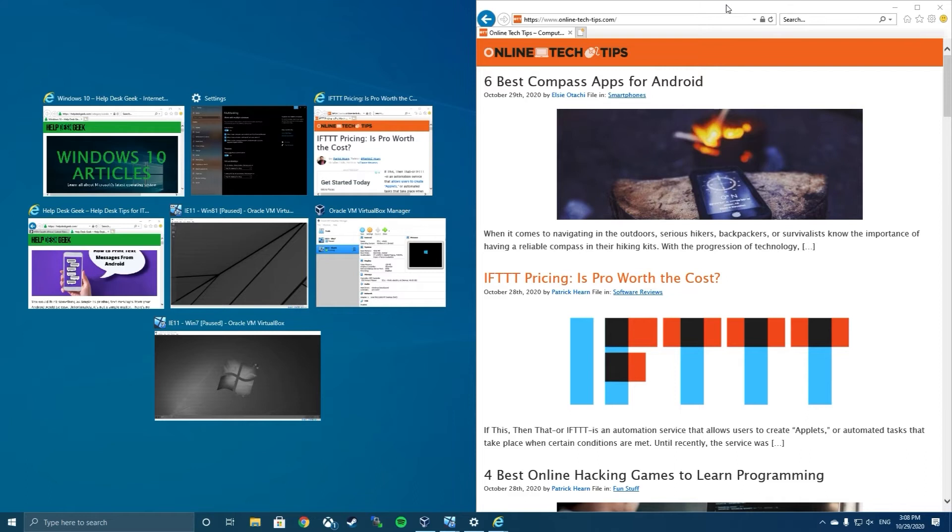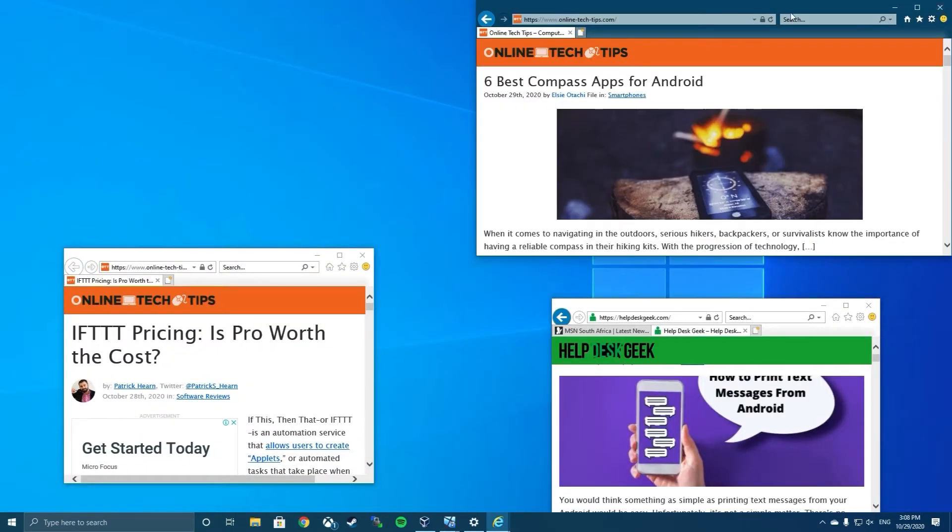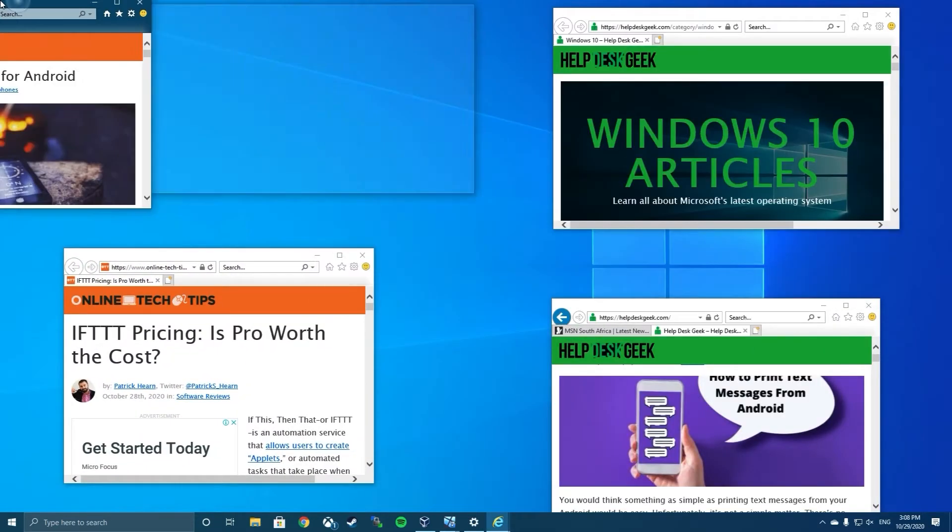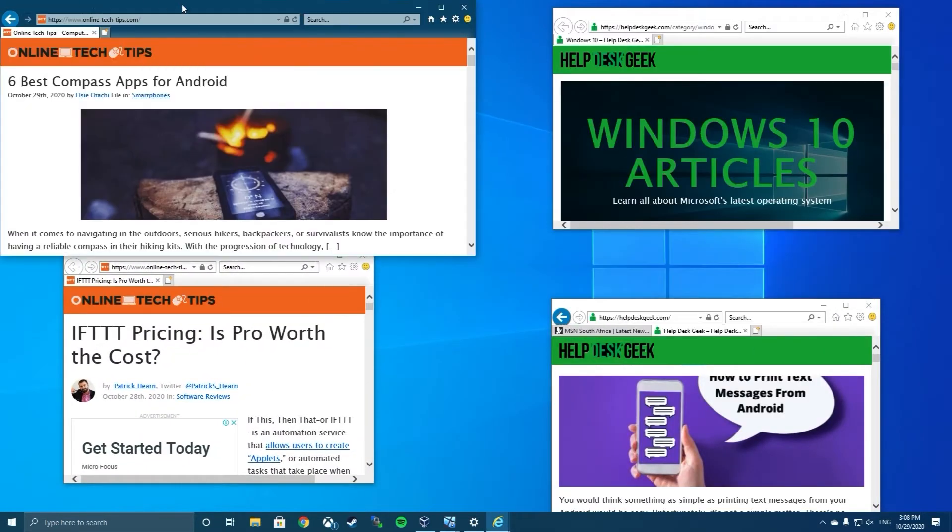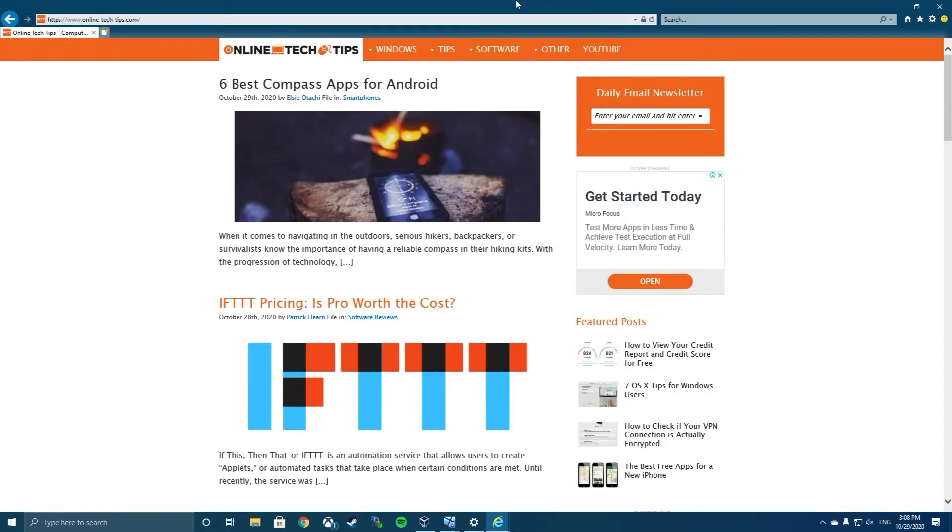If you drag a window to any of the four corners of the screen, the window will snap to fill a quadrant. Dragging it to the top of the screen will make the window fill the entire screen.